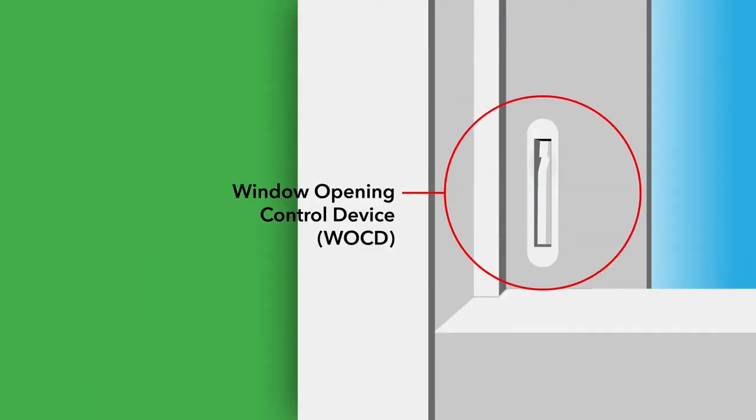Along with the lock, a window opening control device, WOCD, is optional on some windows. They are found on the vertical sash styles and are always activated for fall prevention.